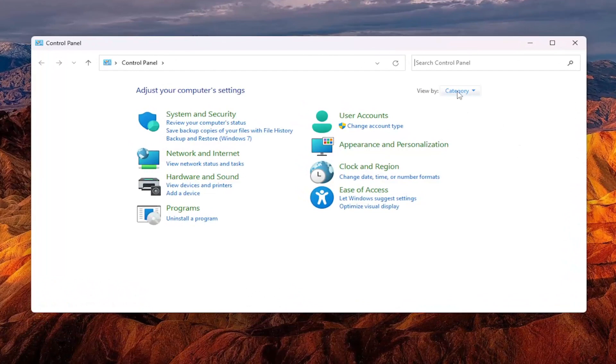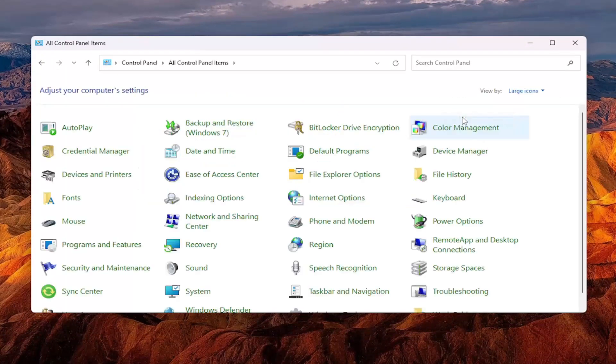You want to sort your view by, so click inside of there, and then select large icons. Go down and select mouse from the list here.